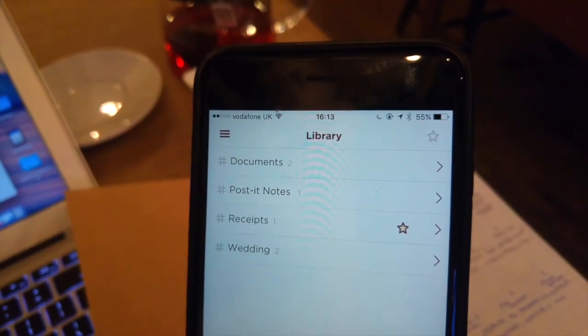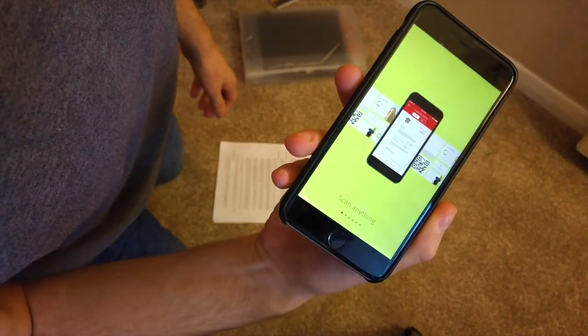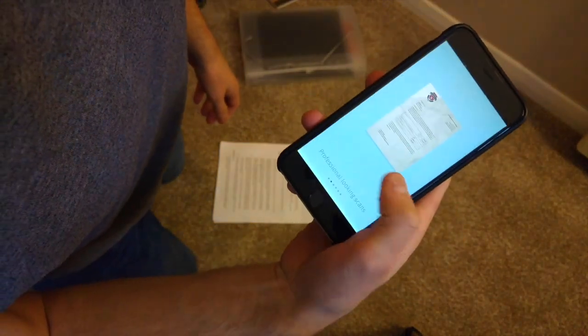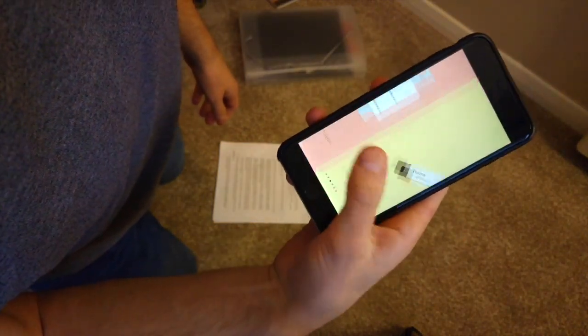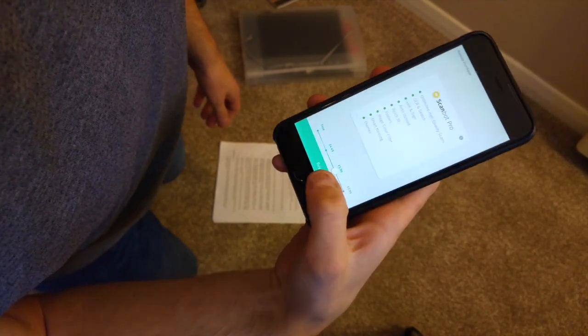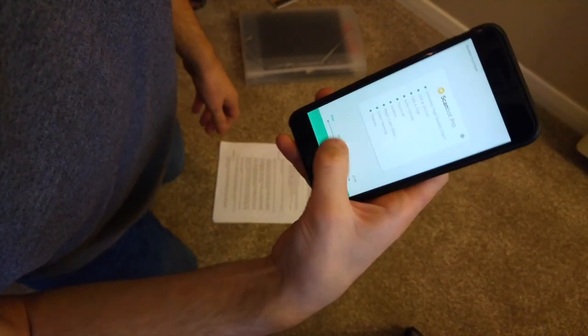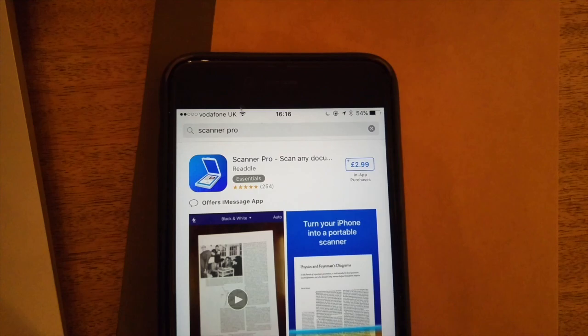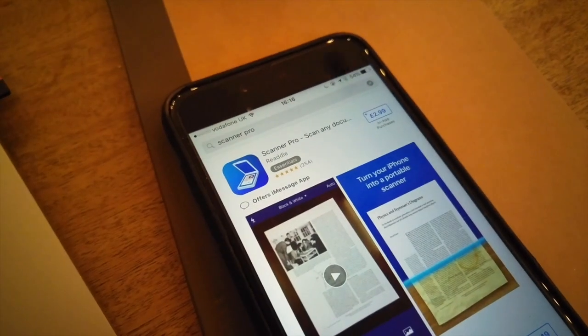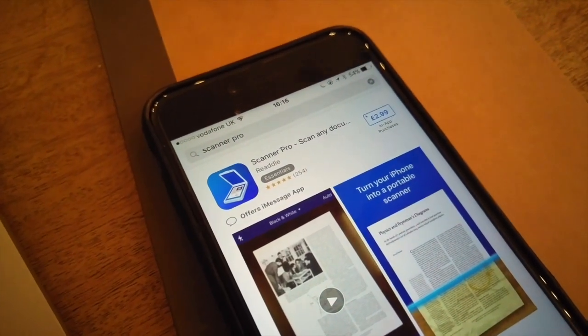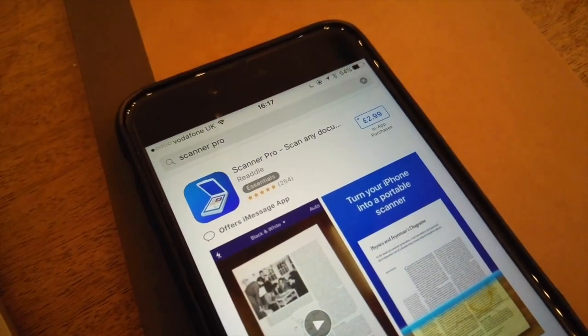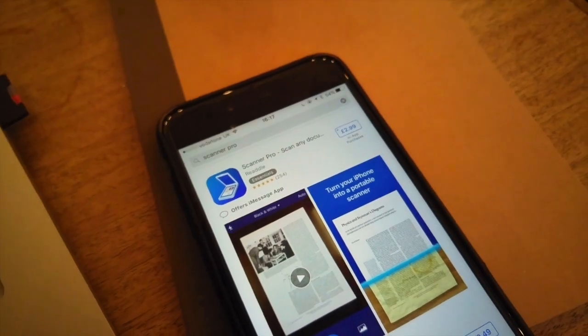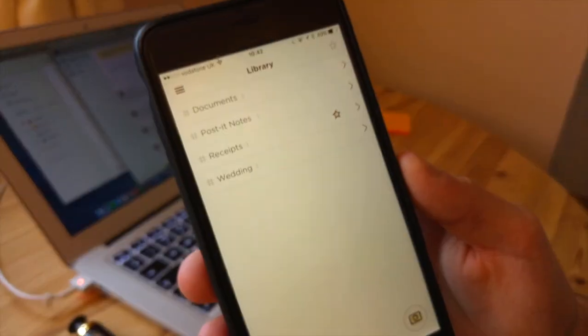ScanBot 6 does have in-app purchases as well. They have a freemium area which is pretty handy for those who don't want to pay. They also have charges up to $7.99. Readdle's scanner pro has $3.99 as a one-off purchase which is pretty good, and they also contain some other features like QR scanning.